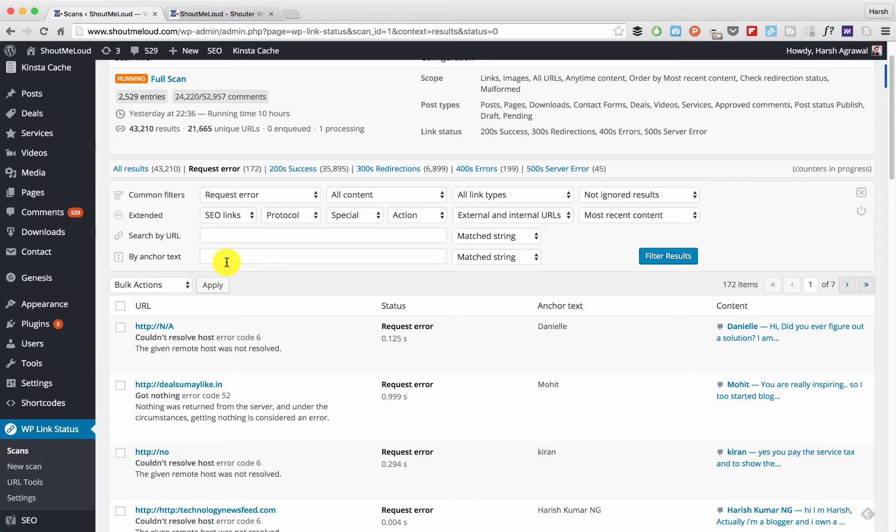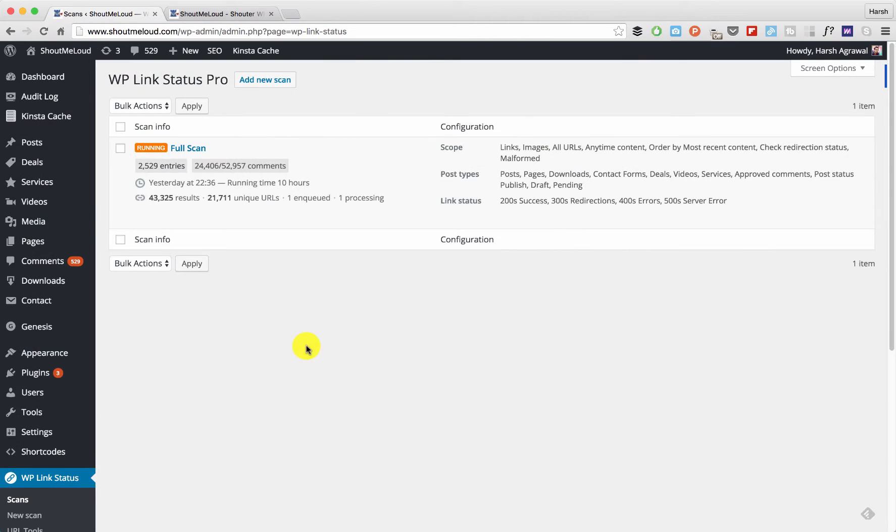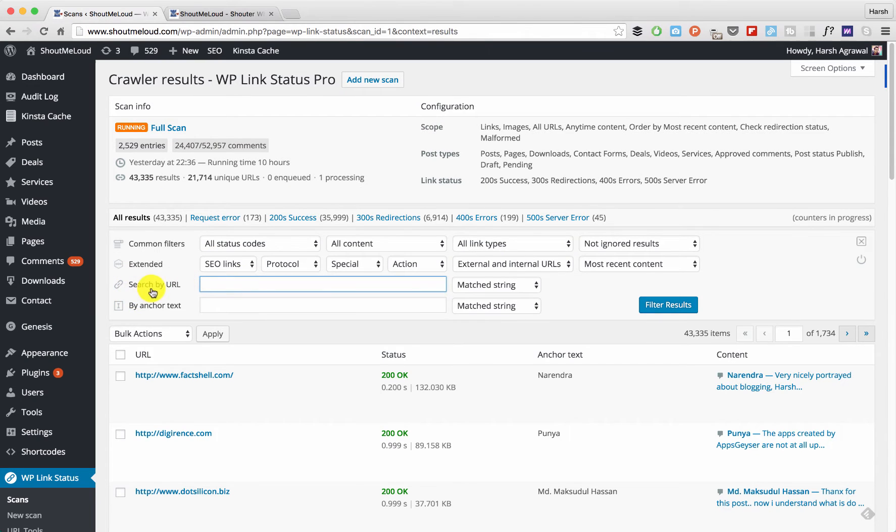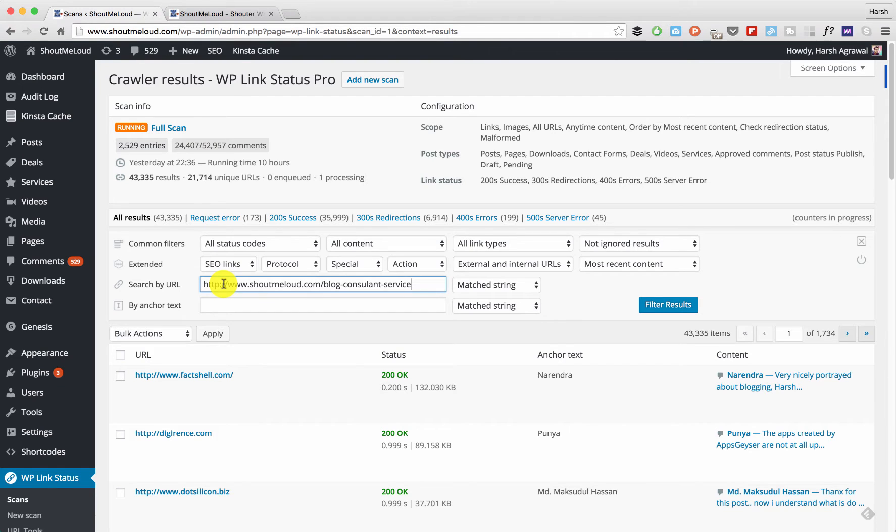need to first run a full scan, then click on Show Results. In the 'Search by URL' field, you put any of your blog post links that you want to check the internal links for, and click Filter Results. Here it is. In this case, this is a blog post which I deleted, but at